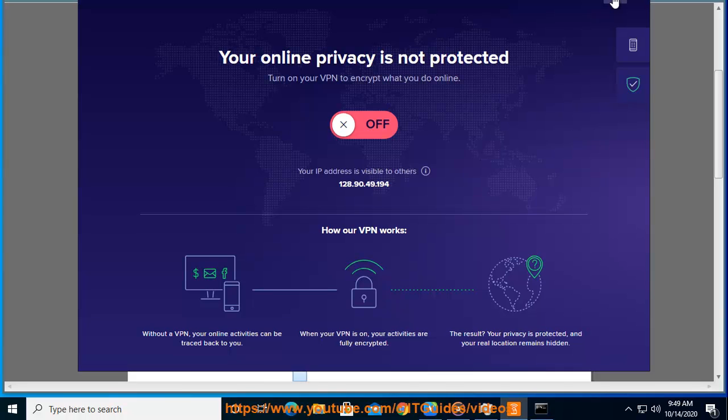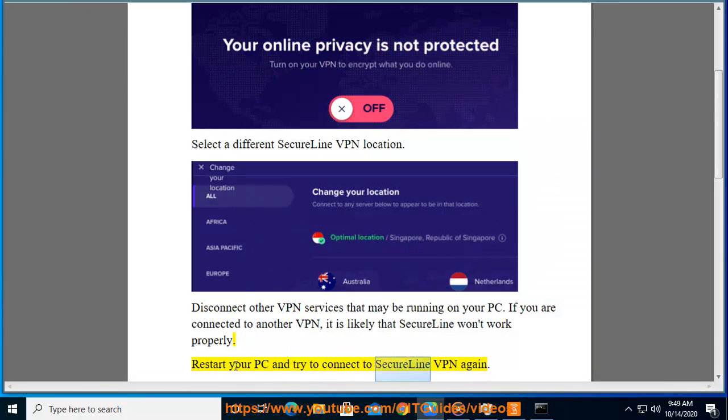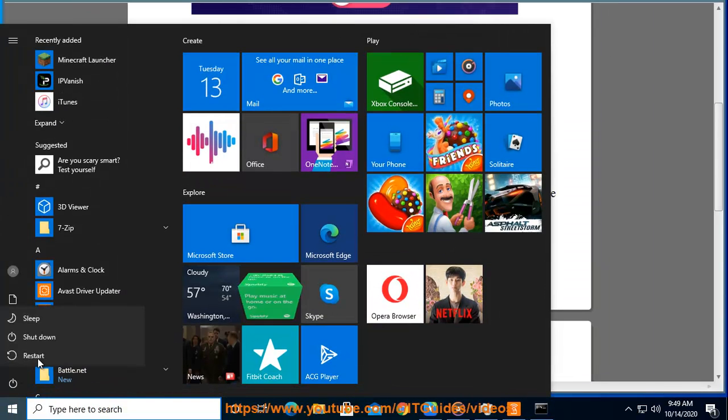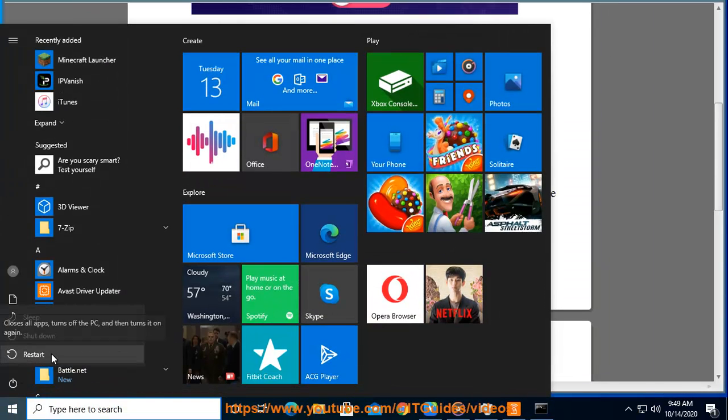Restart your PC and try to connect to SecureLine VPN again. Check the configuration of your firewall.